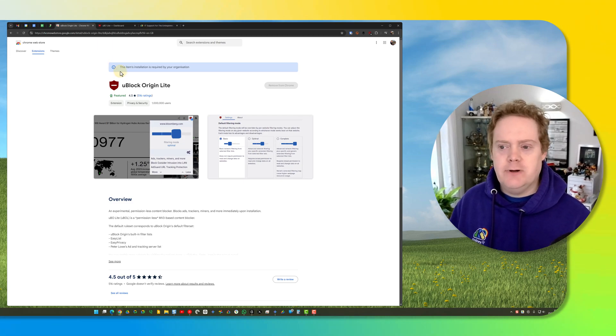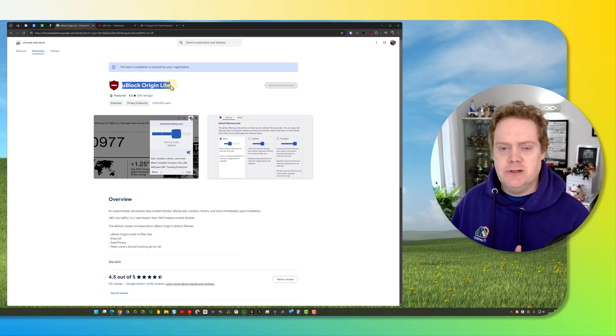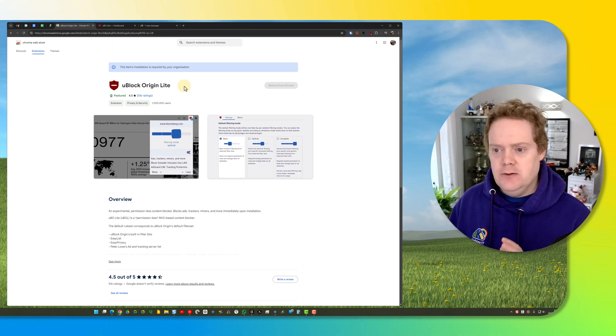Once you're on the Chrome Web Store, search for uBlock Origin Lite. You should see a page like this come back.